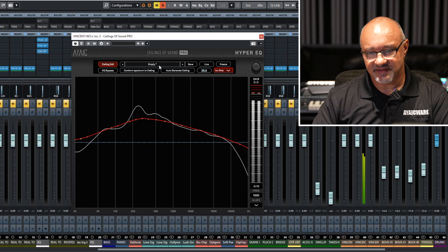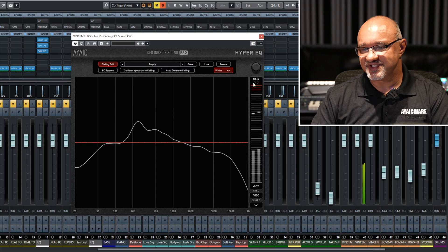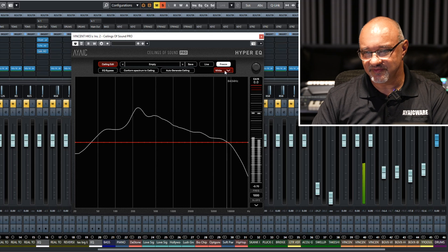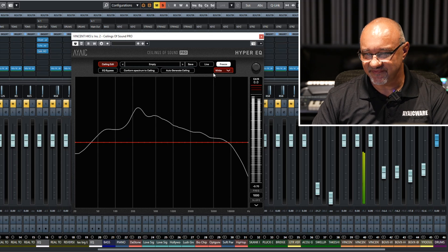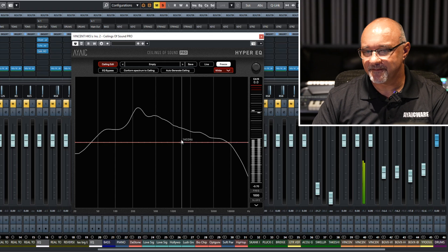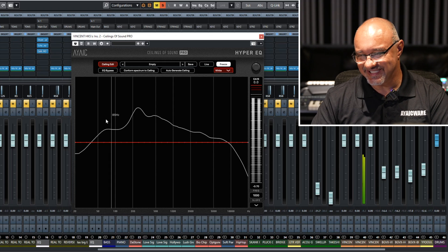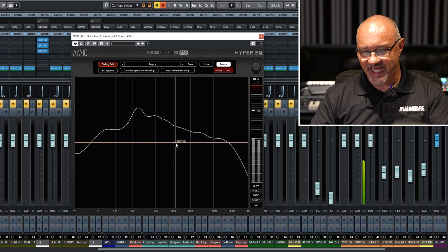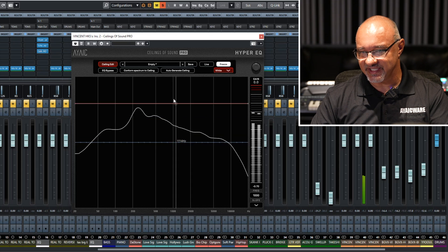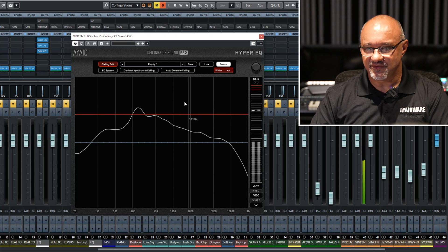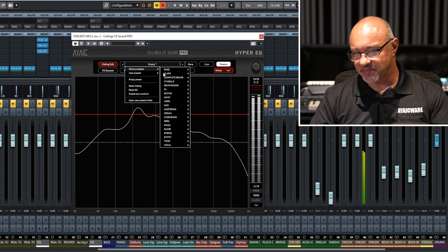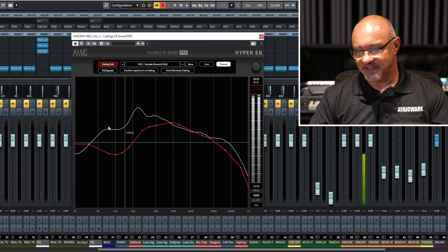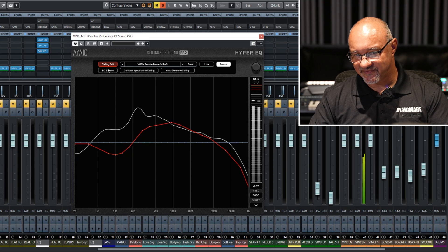Freeze simply freezes your spectrum line. So once you capture it, you can just freeze it — it's going to be a lot easier to work with. If you want to manipulate it by hand, you don't have to use the ceilings. You can bring in a preset and then conform it.